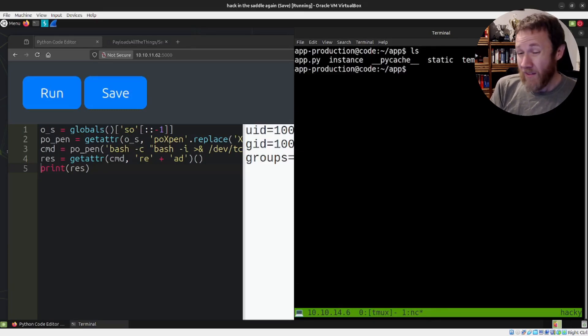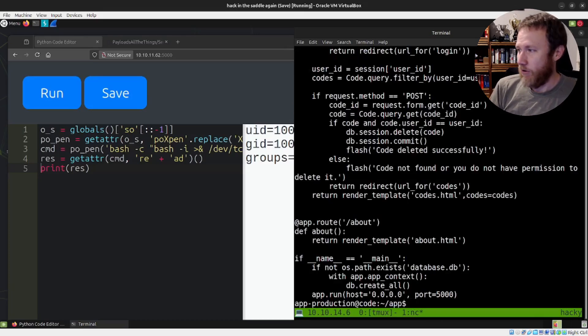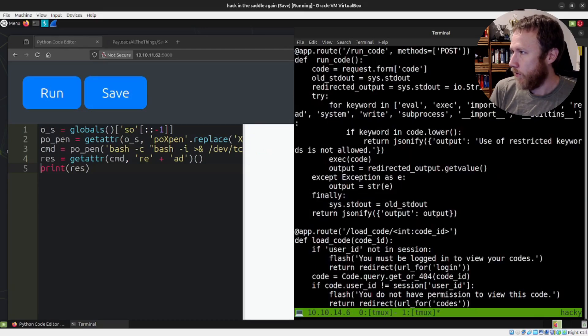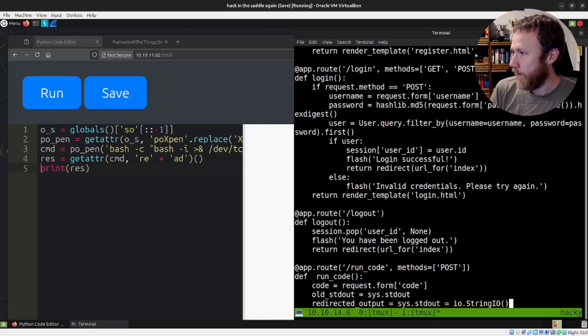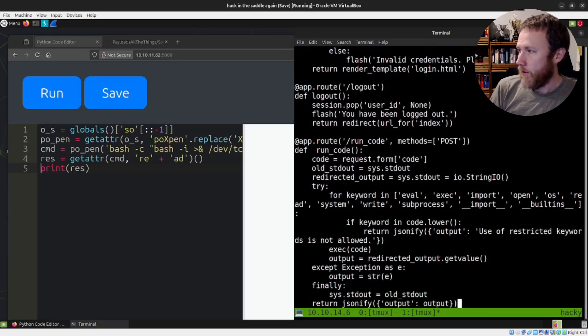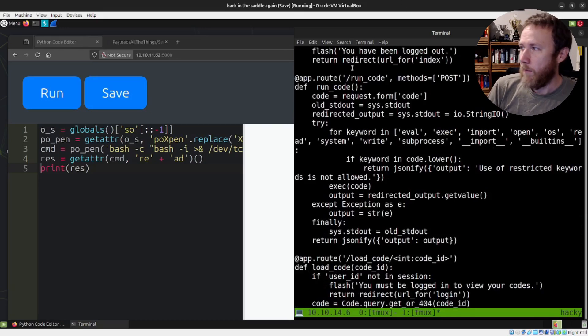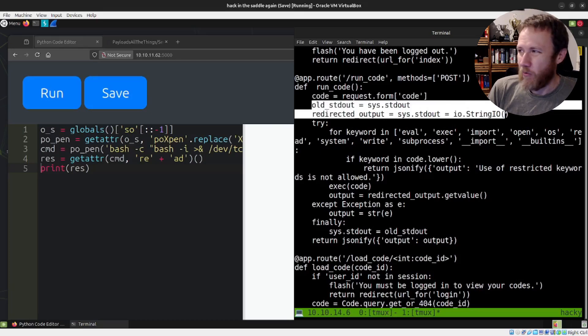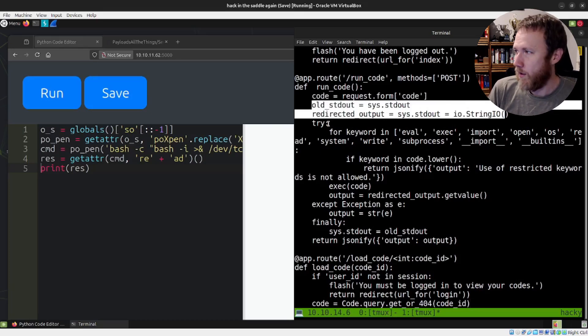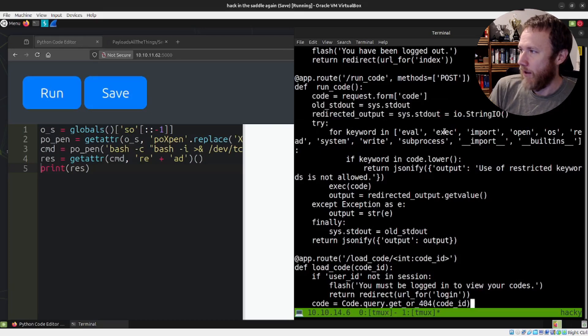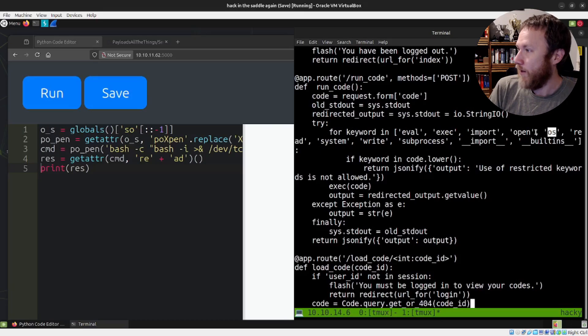One thing I did want to do is let's take a look at app.py and see what our list actually looks like. run_code, run_code right there. So we're looking at the run_code function. It gets the code parameter from the request. It's doing some standard out redirection stuff to make sure it captures the results. And then here we have this for keyword in eval, exec, import. We ran into that. os, open. We ran into that. os. We ran into that. read. We ran into that.